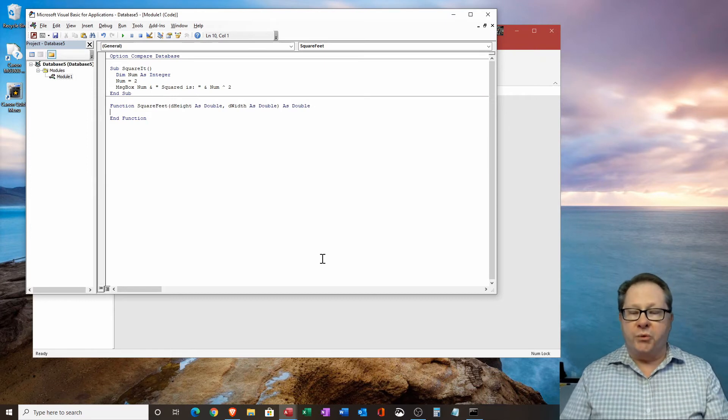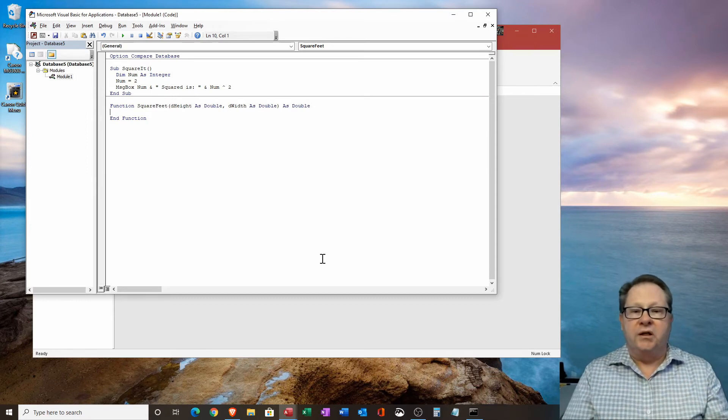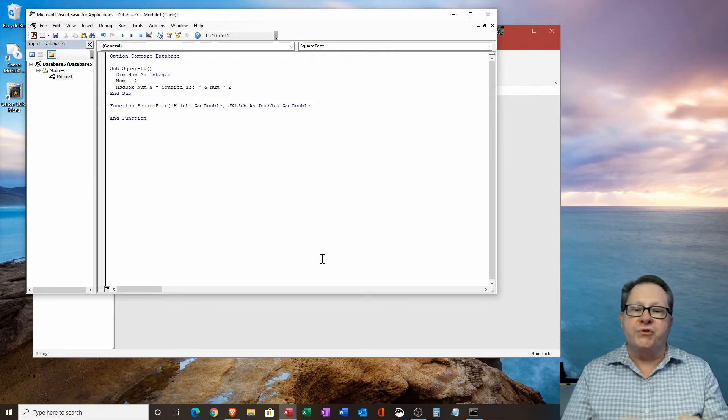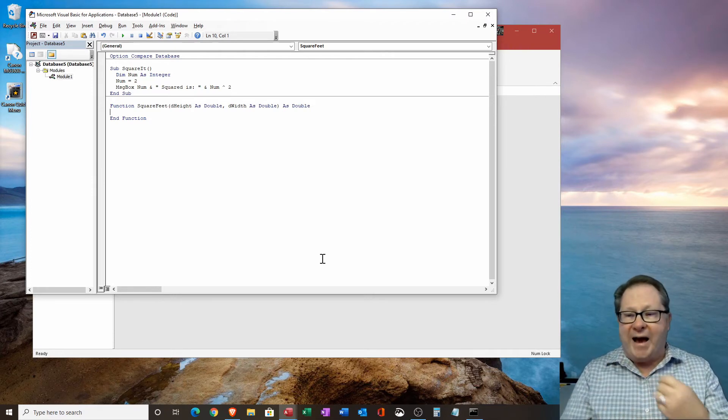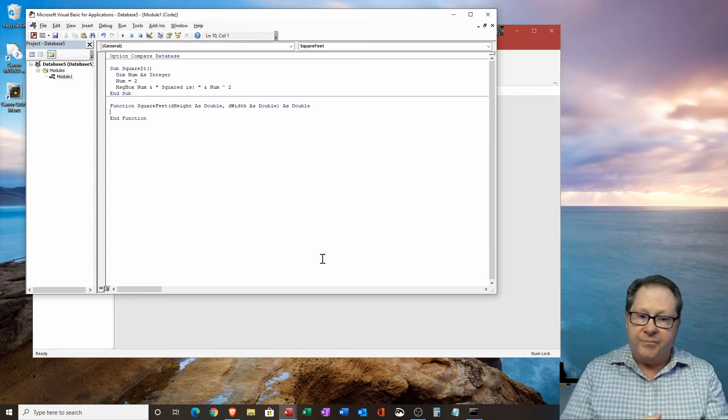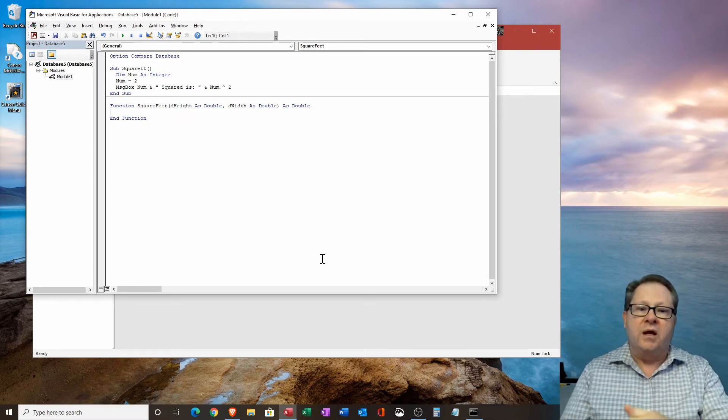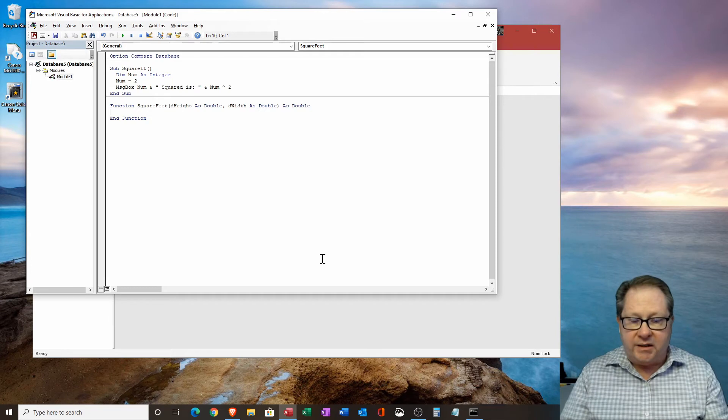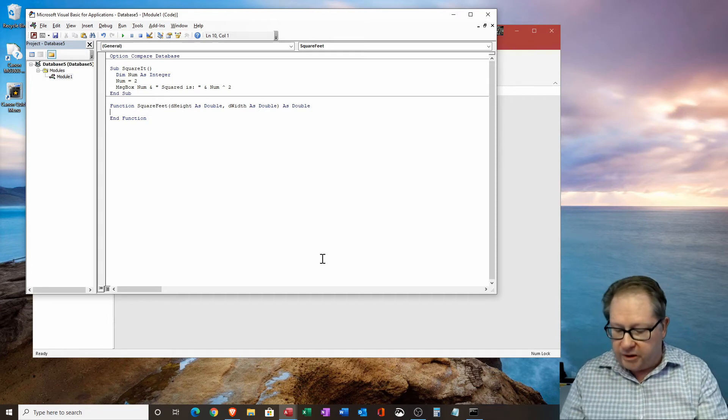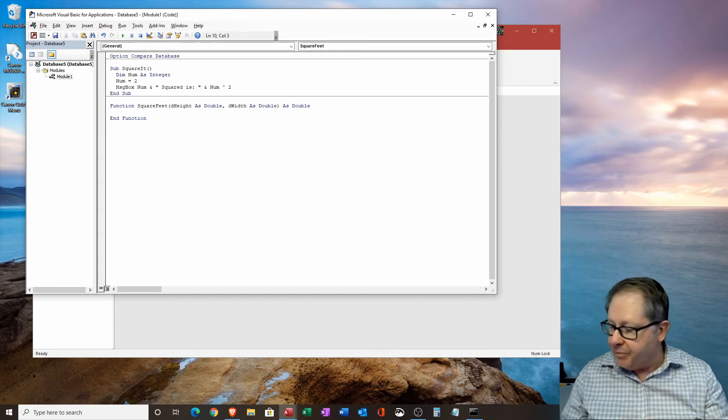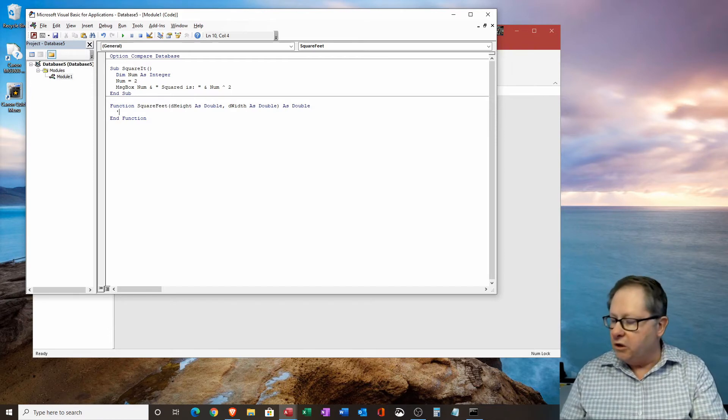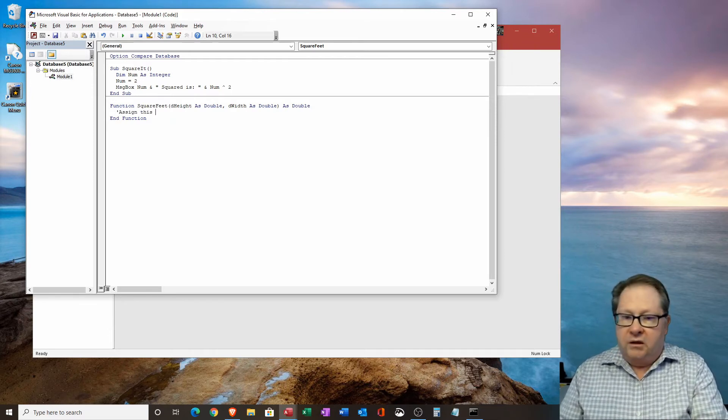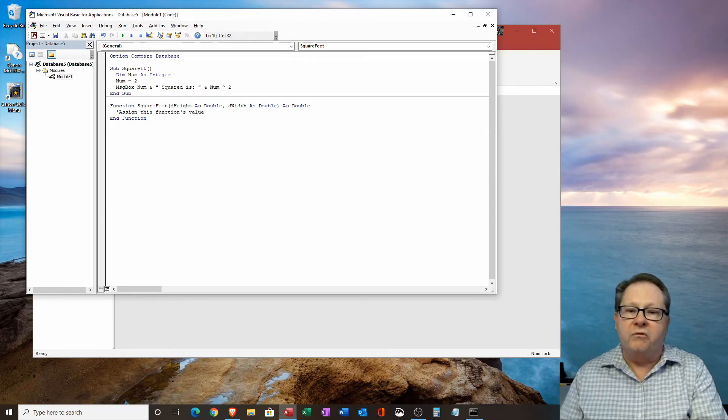And my square feet is going to be a variable. And I'm going to determine that's going to be a double also. So what I've done here is I've created a function that takes two variables as input D height and D width, and gives output of double. Now I'm going to define what we do with D width and D height so that my function works properly. So I'm going to space a couple of times there. And in doing this, I'm going to give myself a little note here.